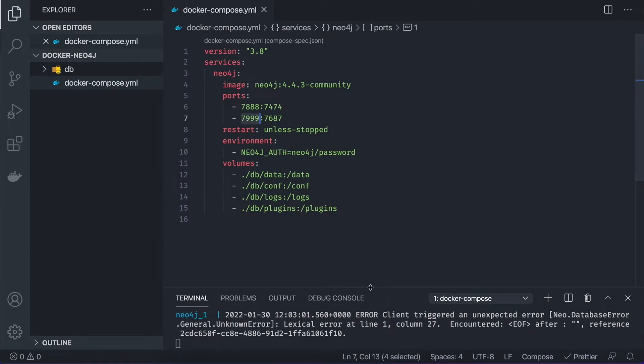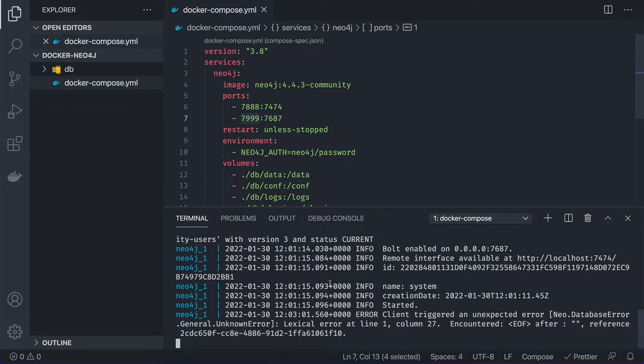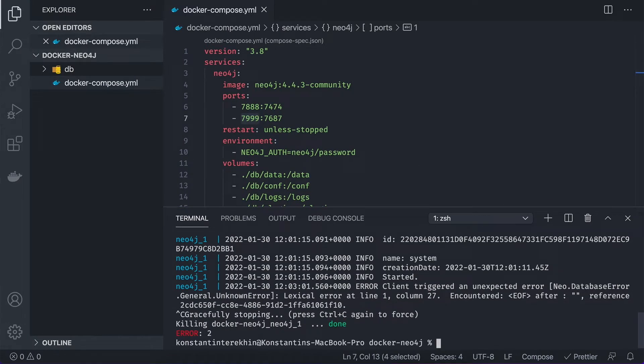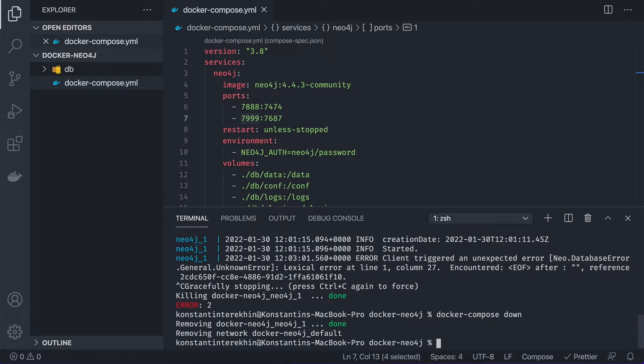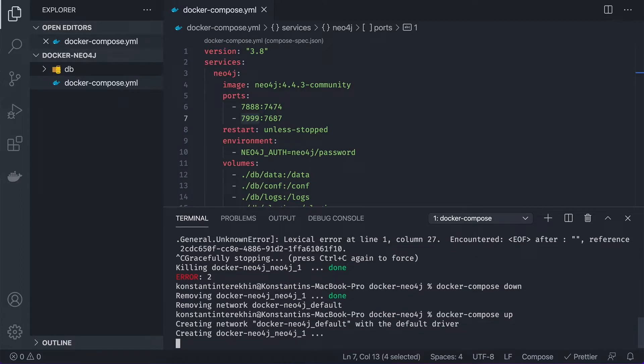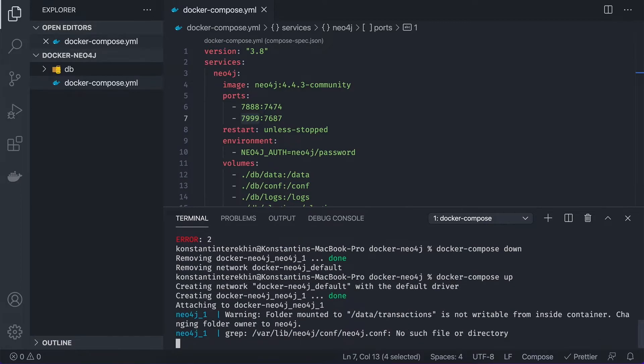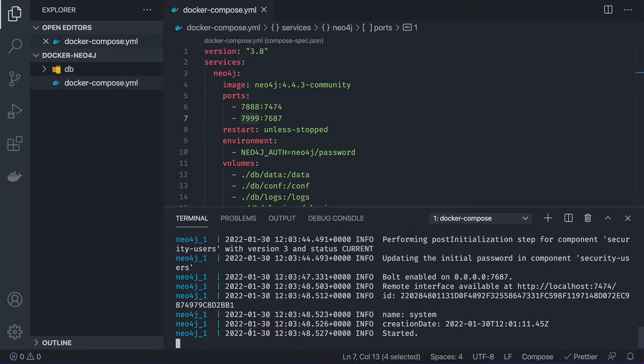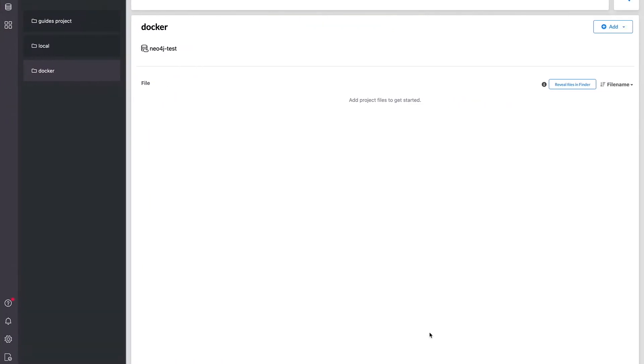And let's stop the container. And we're going to run docker-compose down. And let's start it once again. So the container, as we can see, has started.